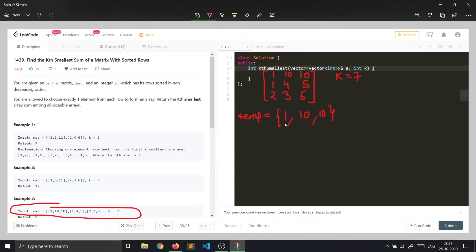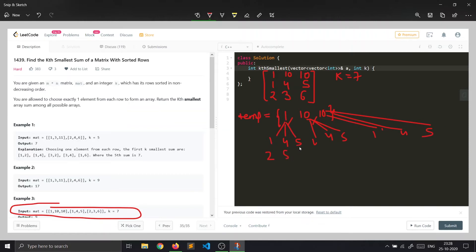For element 1 we add 1, 4, 5 giving sums 2, 5, 6. For element 10 we add 1, 4, 5 giving 11, 14, 15. For the other 10 we again add 1, 4, 5 giving 11, 14, 15. These are all sums when we include exactly one element from row 0 and row 1.